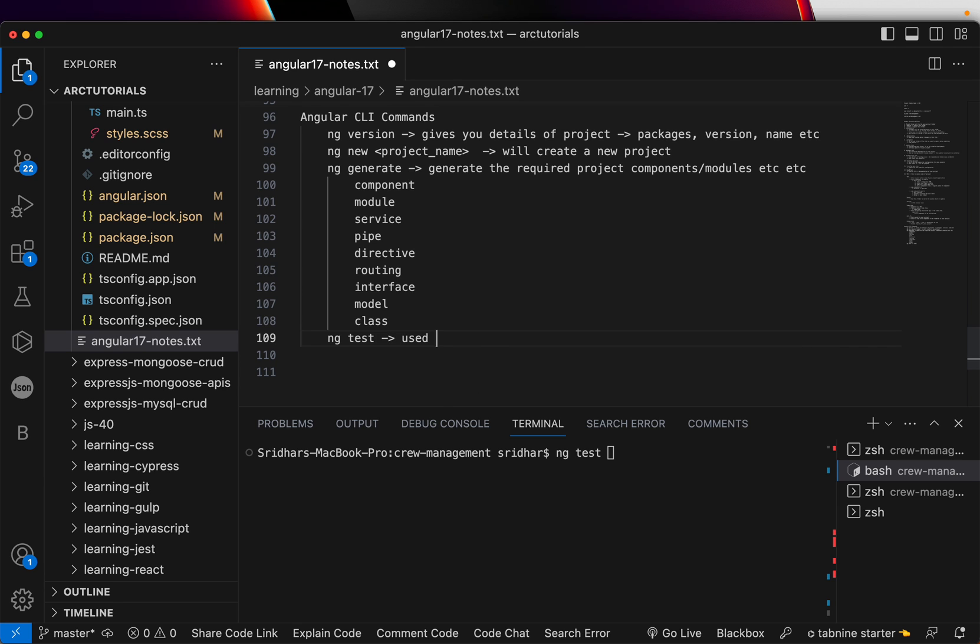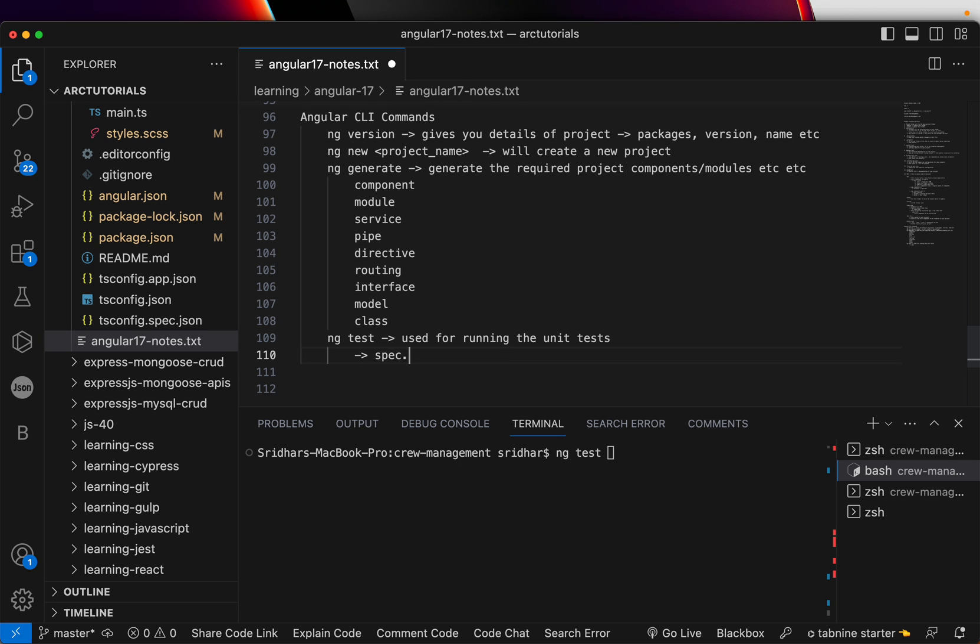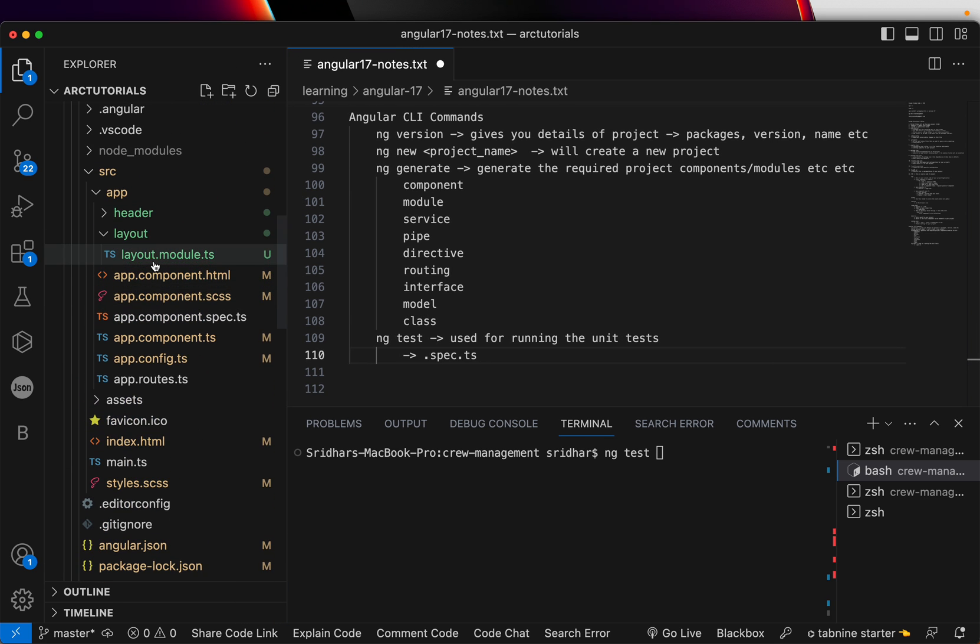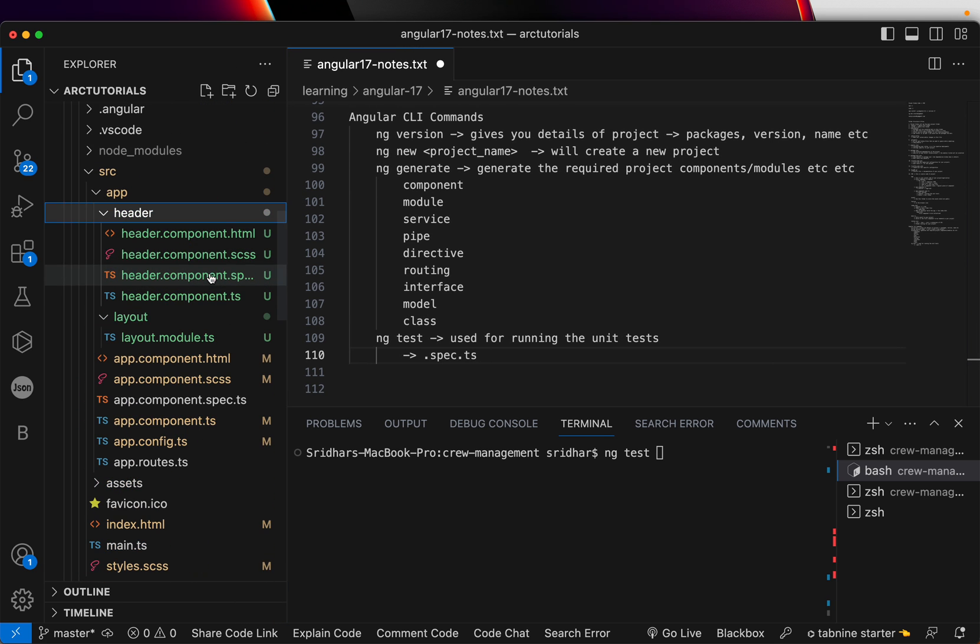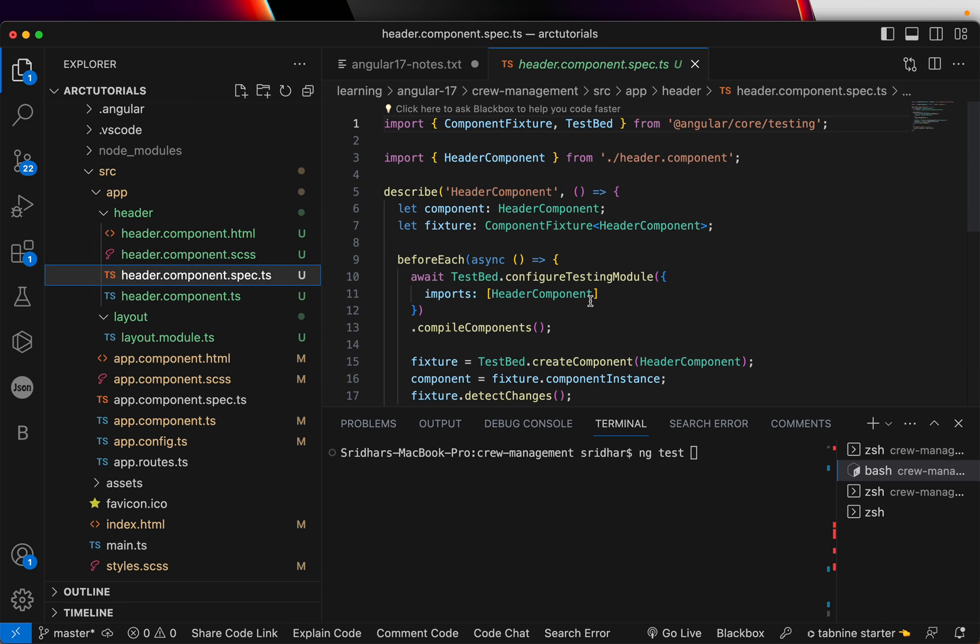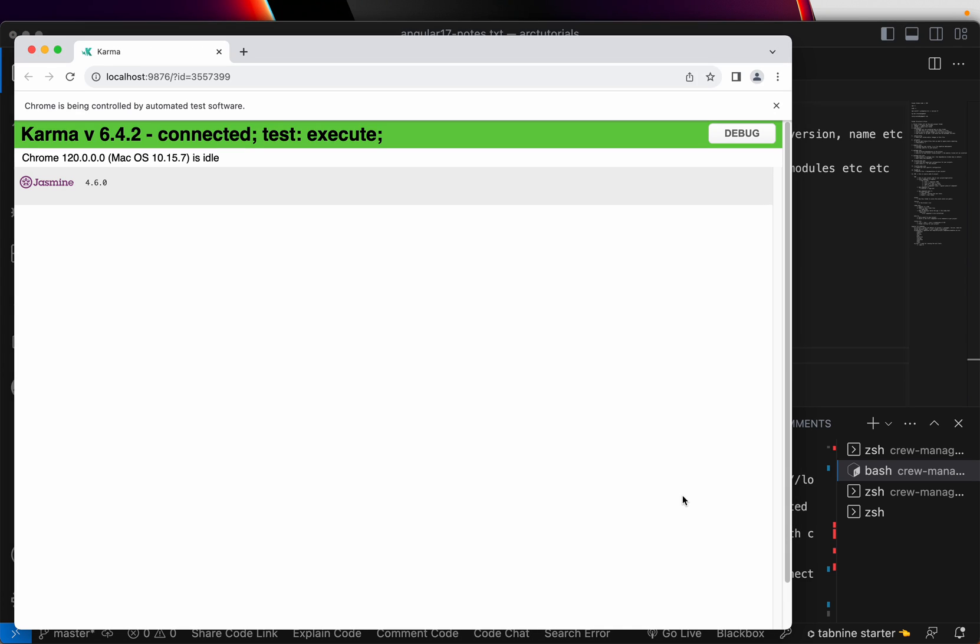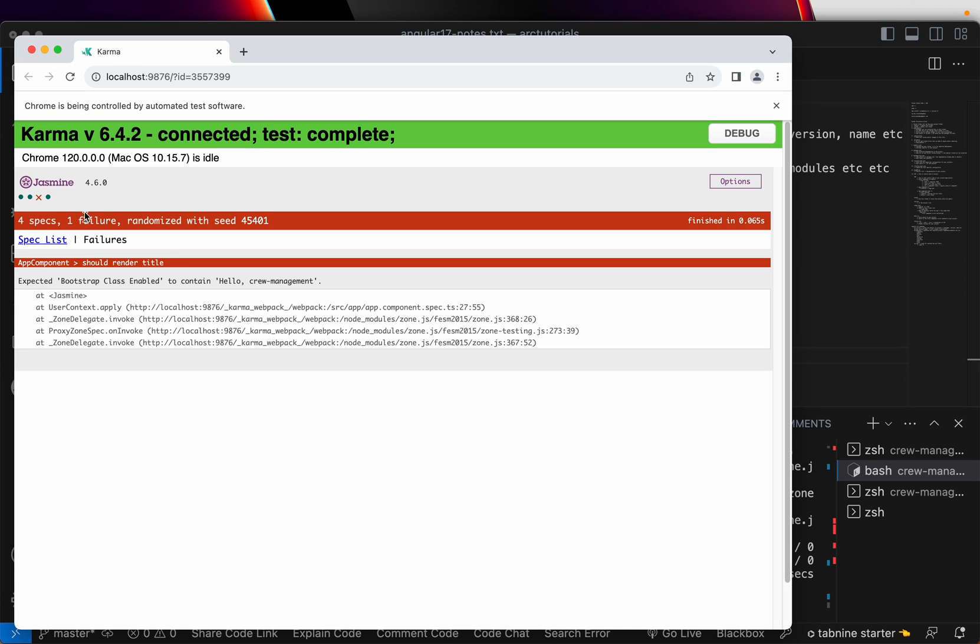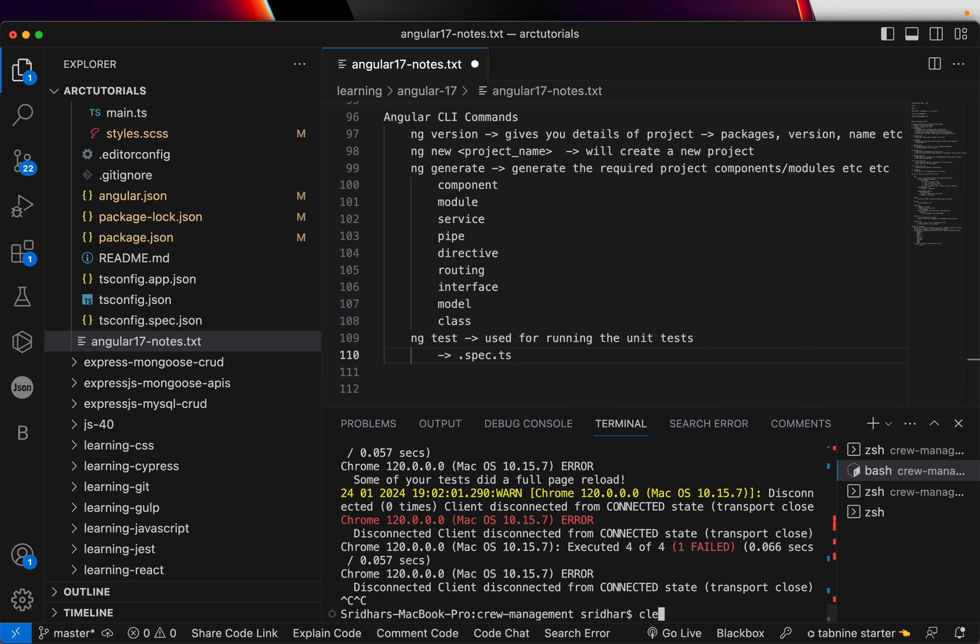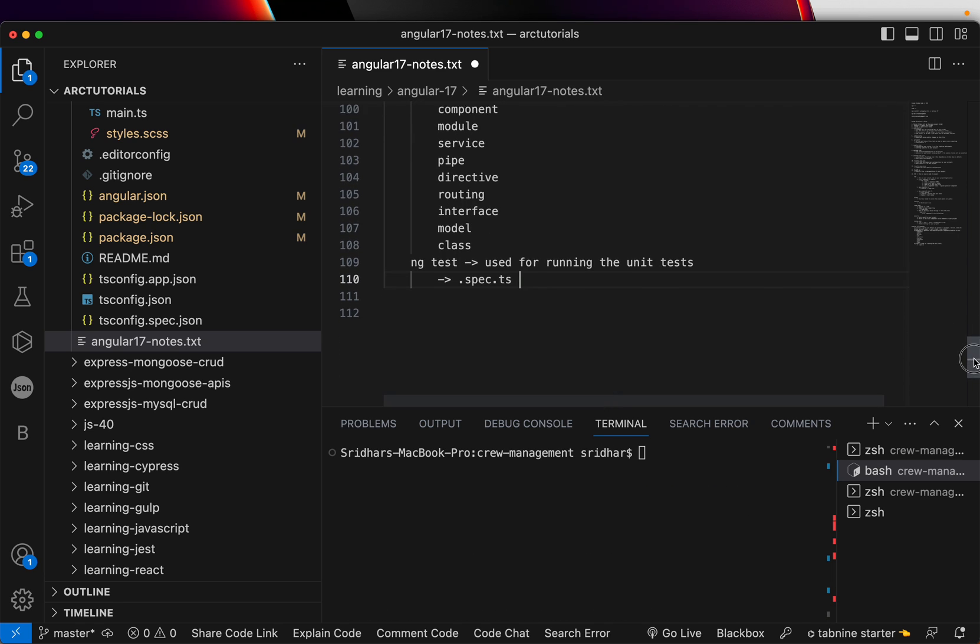Now, this is used for running the unit tests. So, I told you in the last episode, the files will end with spec.ts. So, anything that is ending with .spec.ts, when you run this command, it will be executed. We generated a new component just now, which is header. It has a spec.ts. This is the unit test file for it. So, when you run NG test, it will run all the tests that are available as part of this particular project. And it will give you a report of what passed in green, what failed.